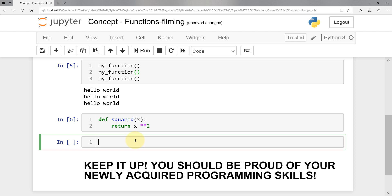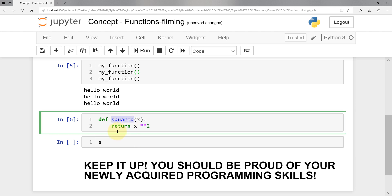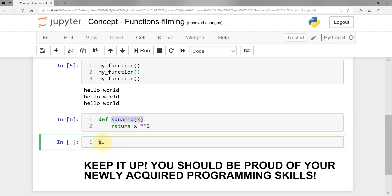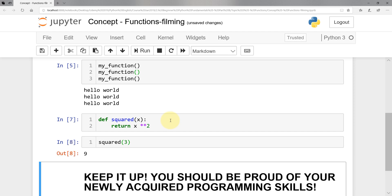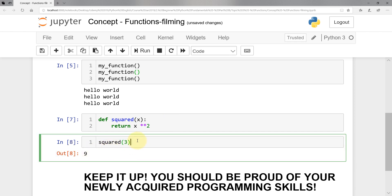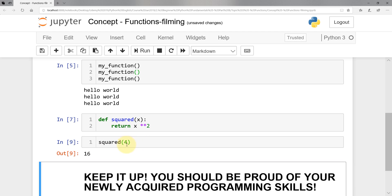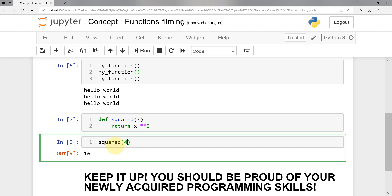To call the function, I call it with its exact same name — 'squared' — and in the parentheses, instead of X, I pass the number 3. I get back 9. If I do 4, it becomes 16, and so on and so forth. That's pretty much how we define and call a function.